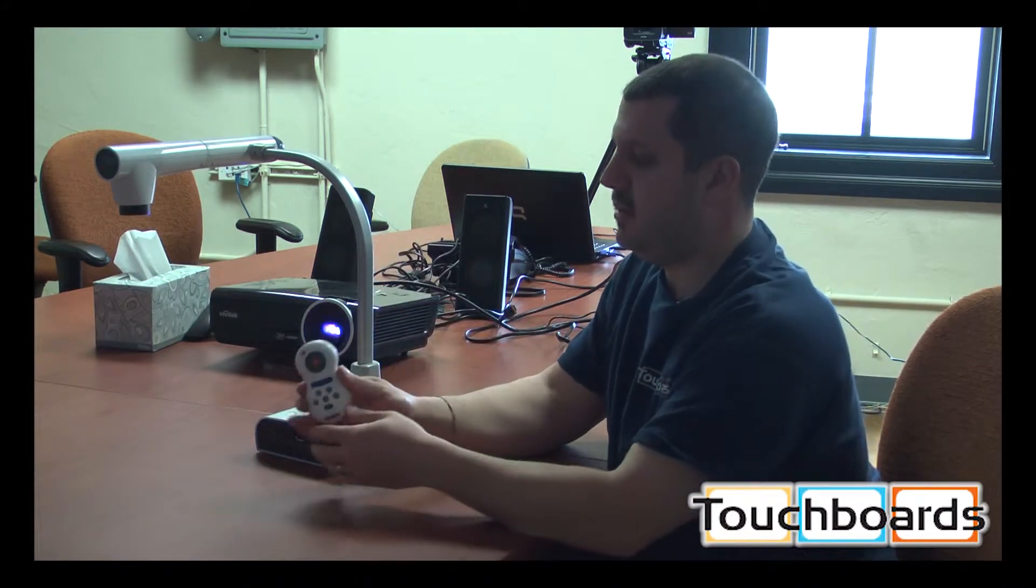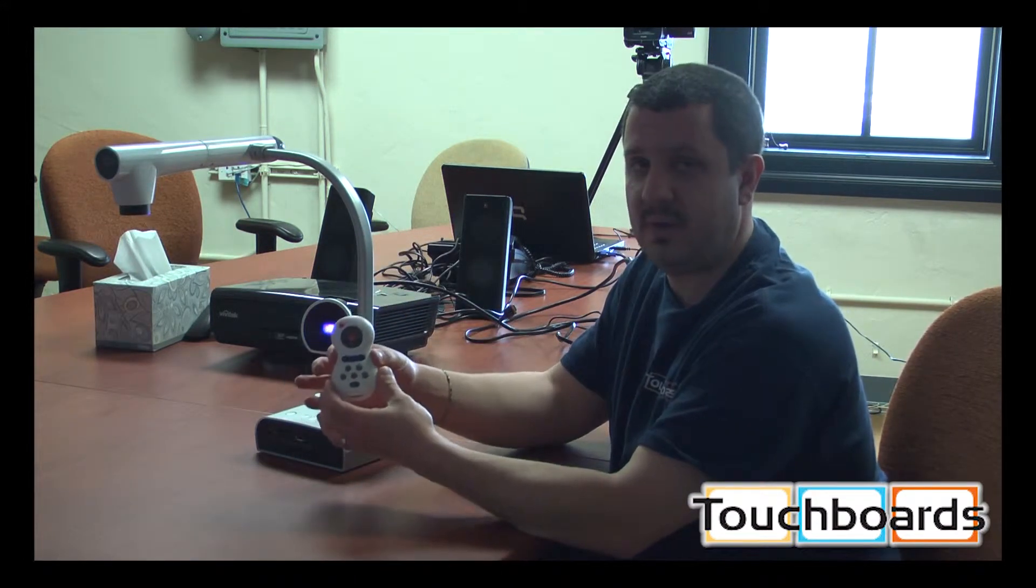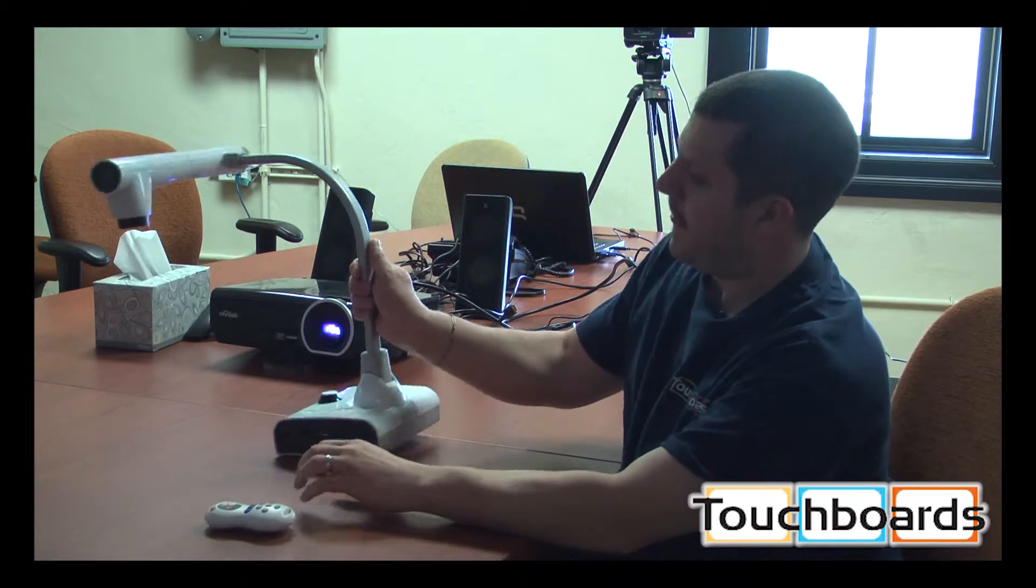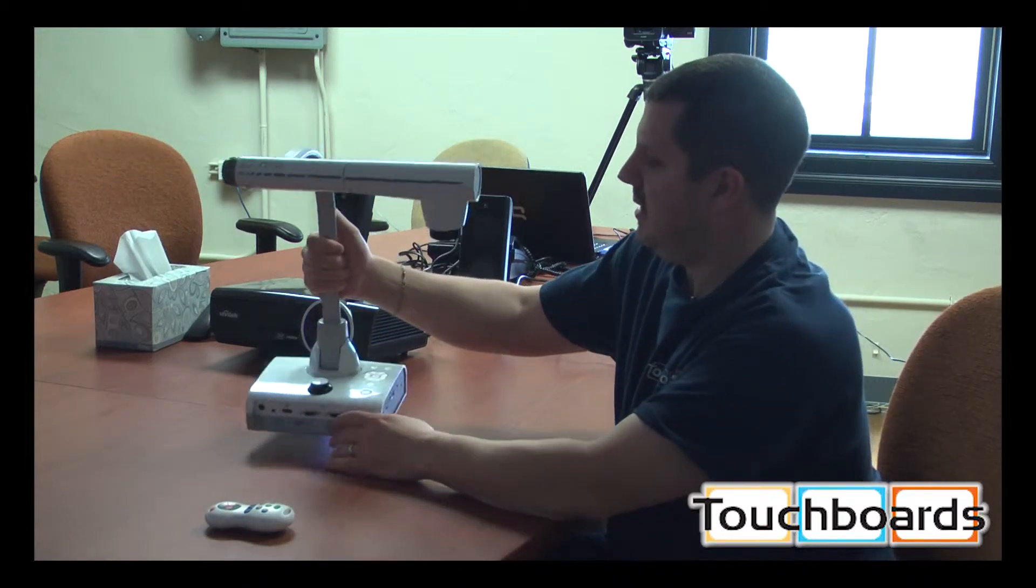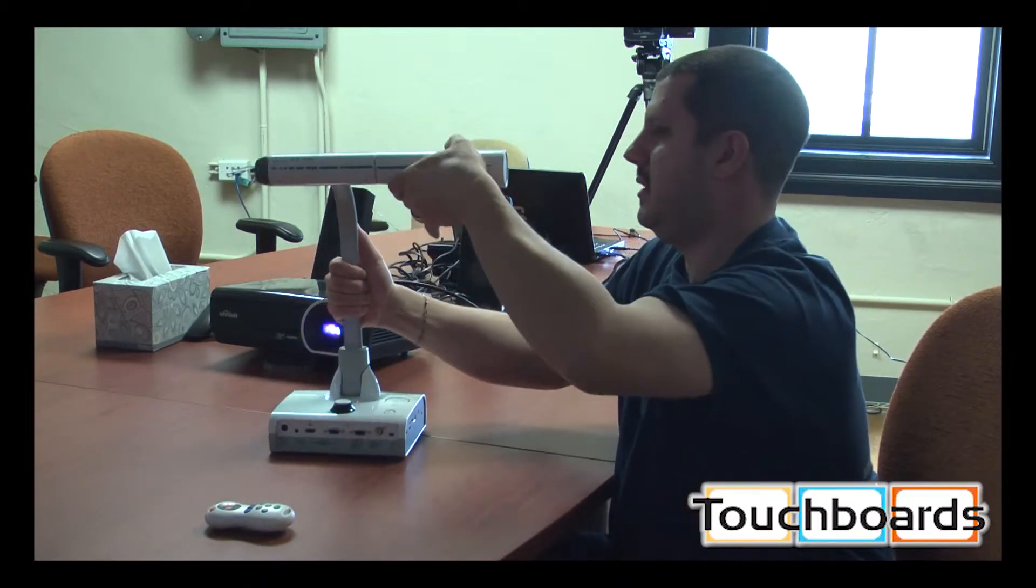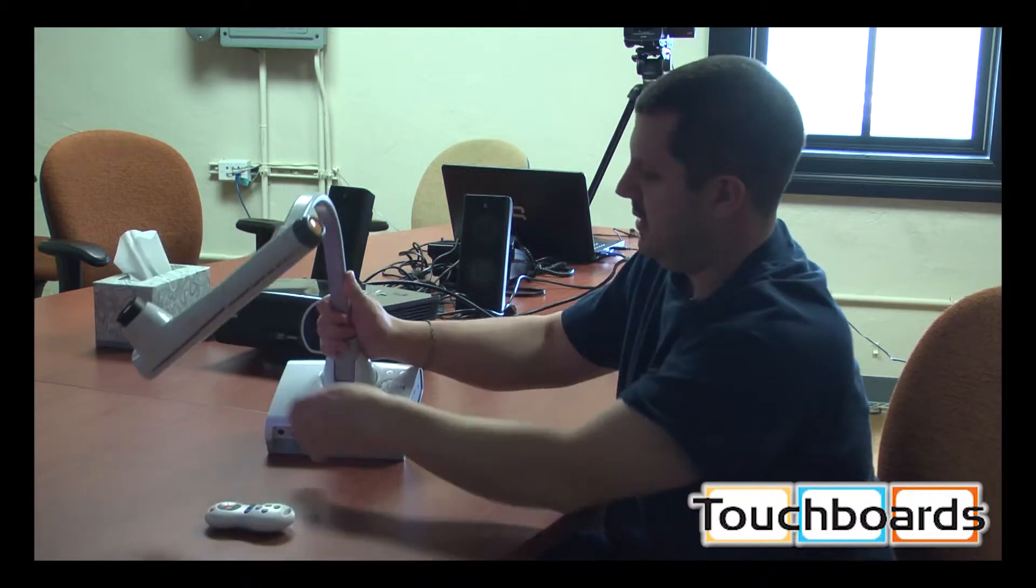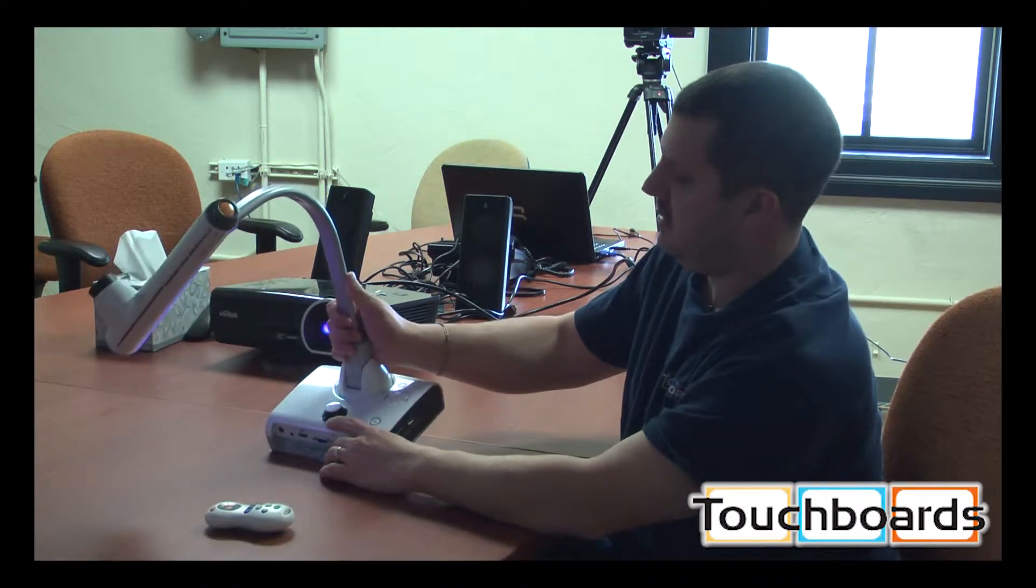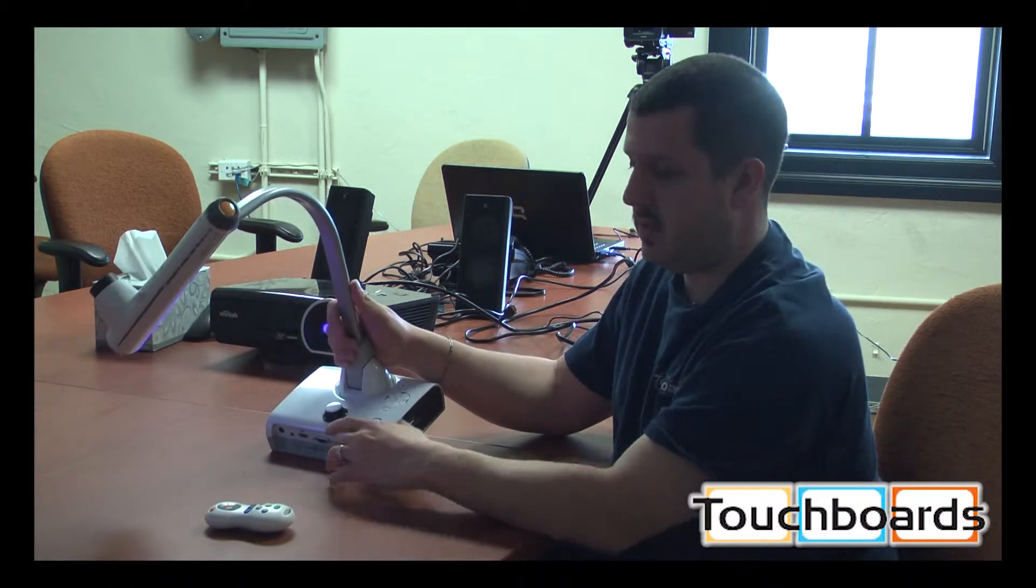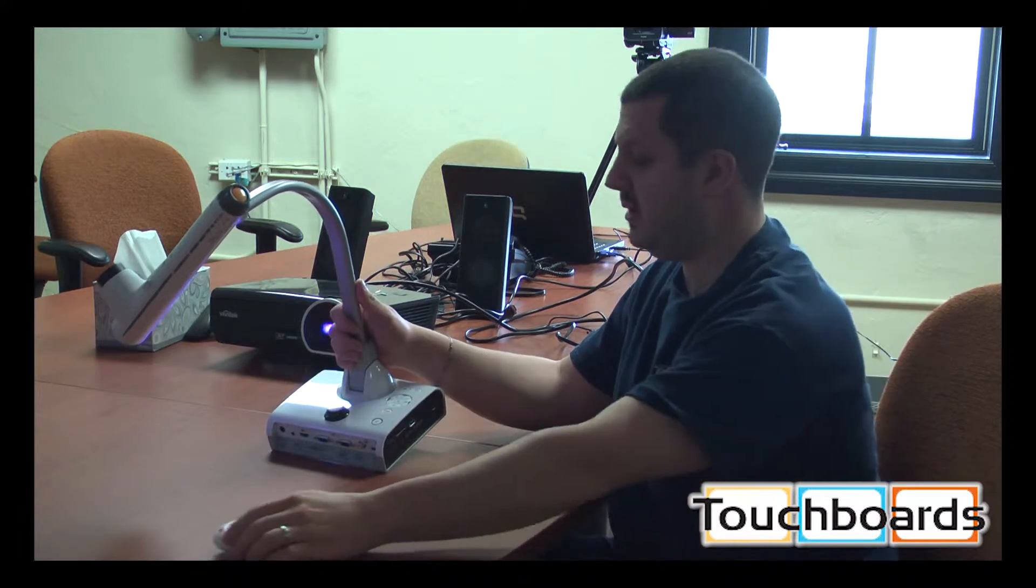You have your remote. It looks like a snowman. Call it the snowman remote. Up here, on the unit itself, this is the sensor for the remote. So you always want to make sure it's pointed that way.